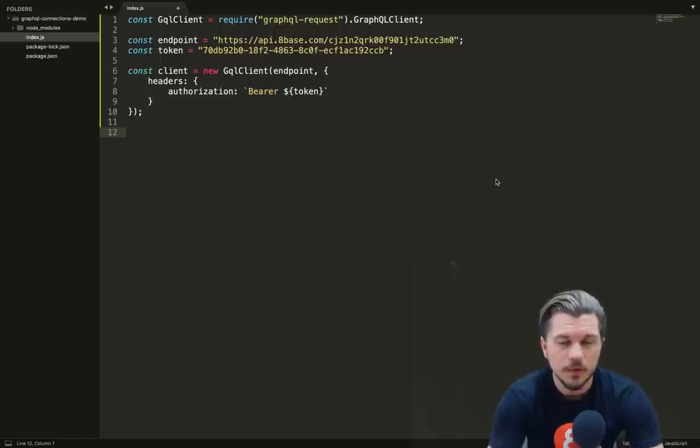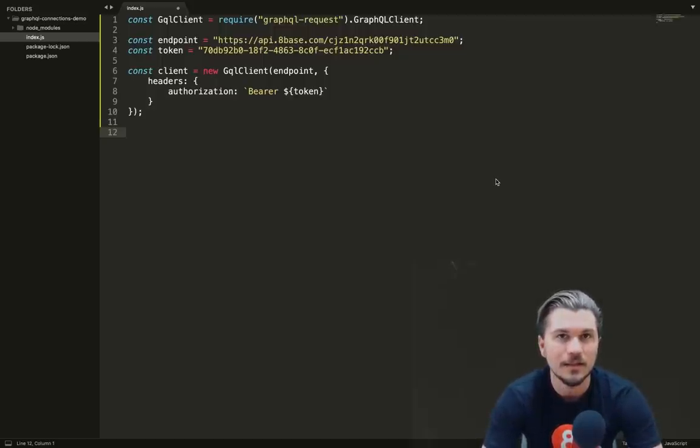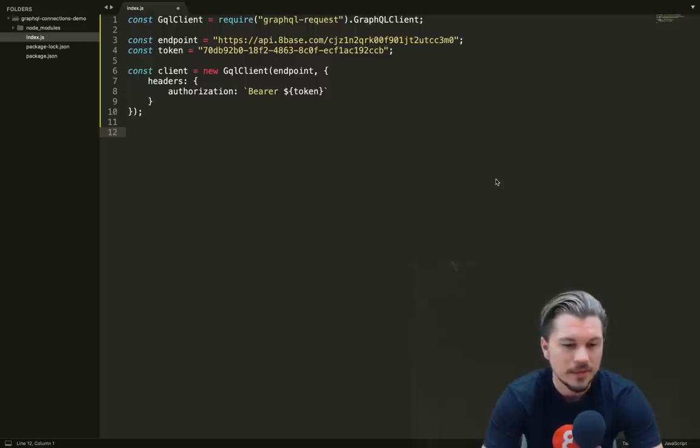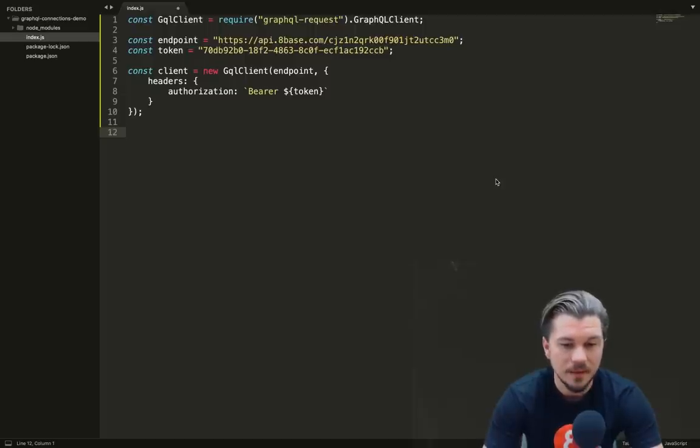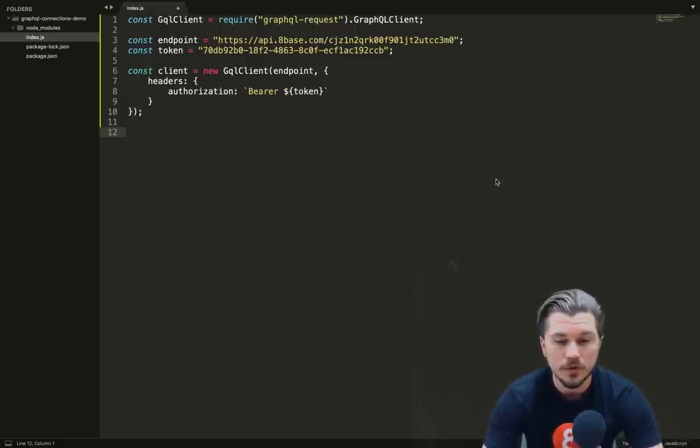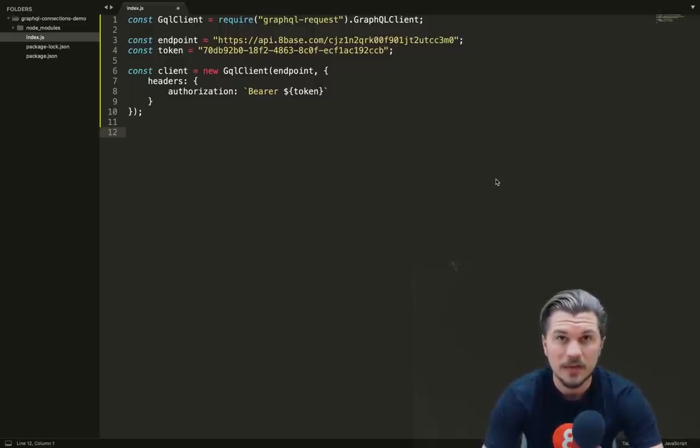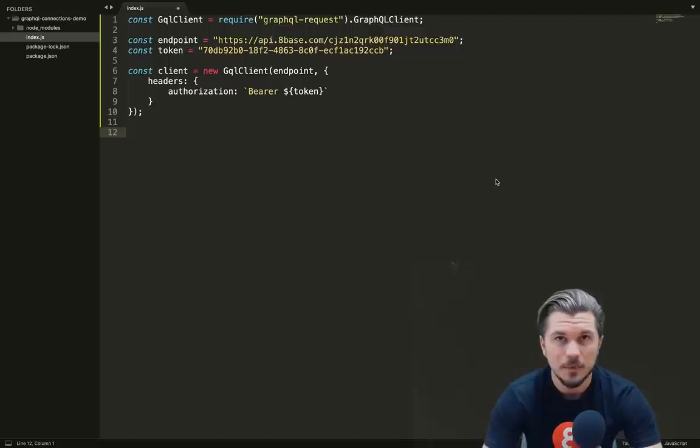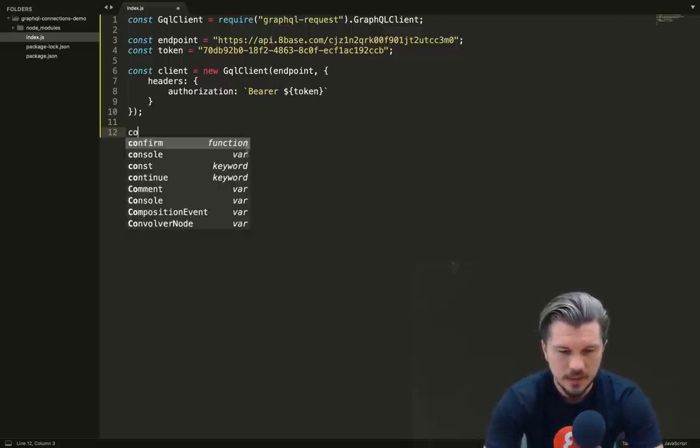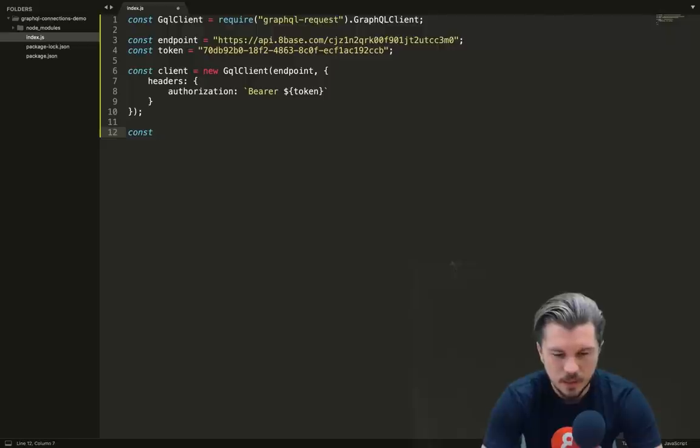This is just the simple way that we use bearer tokens to authenticate requests between the application that is requesting information or sending information to the API, so that the API knows who is performing those requests. Let's now actually write out a query to use this client.